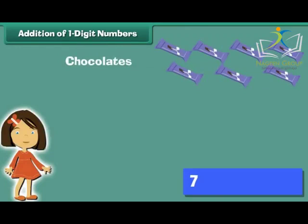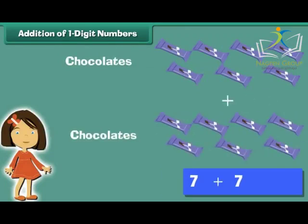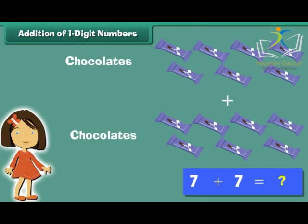Meeta has 7 chocolates. She buys 7 more. How many chocolates does she have in all? 7 plus 7 is equal to 14. Meeta has 14 chocolates.